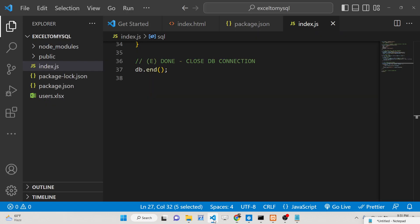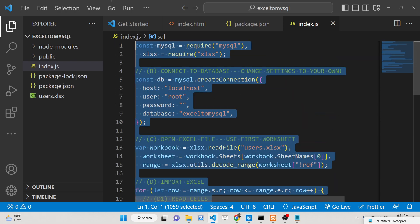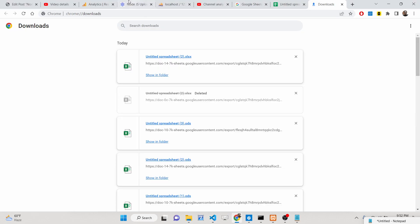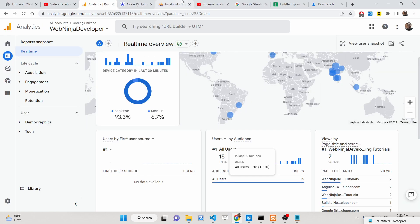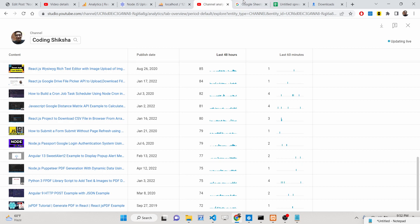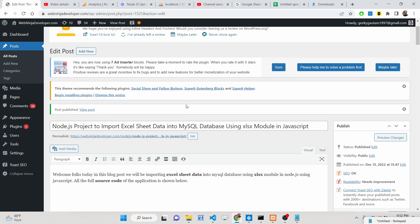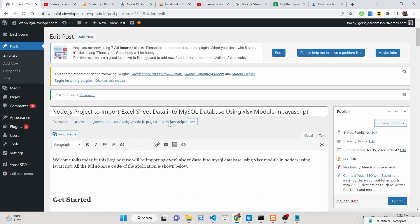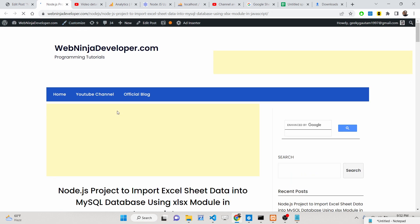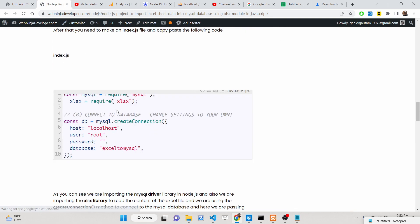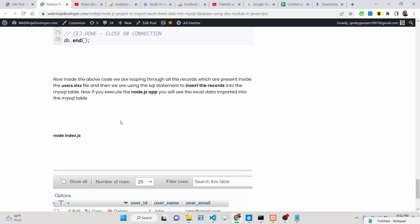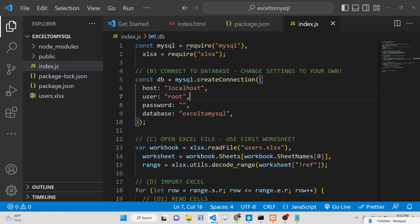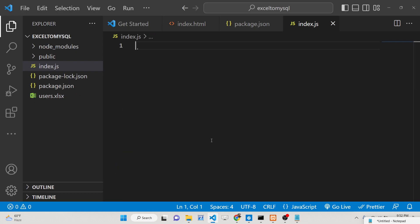We will be looking at how to do this process step by step in this tutorial. All the source code is given in the description of this video. I've written a complete blog post on my website webniniadeveloper.com where you can follow step-by-step instructions while watching this video. Now let's get started.